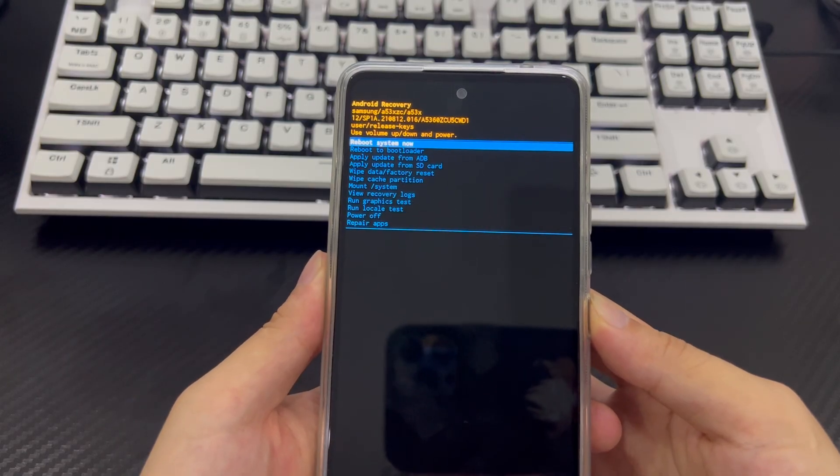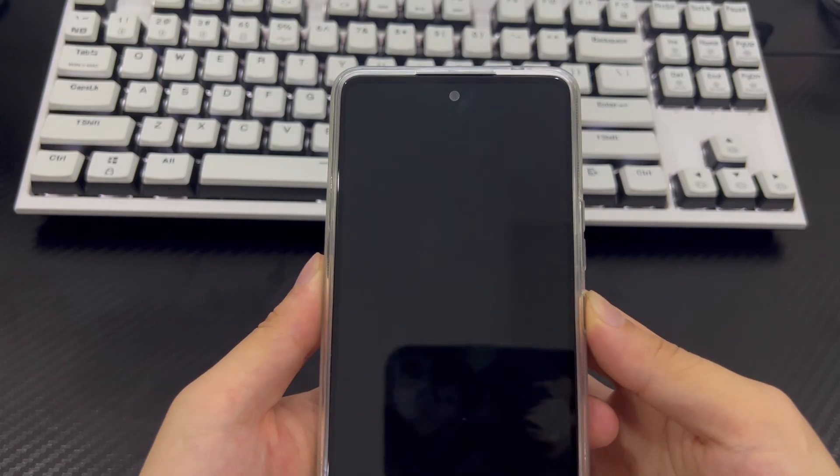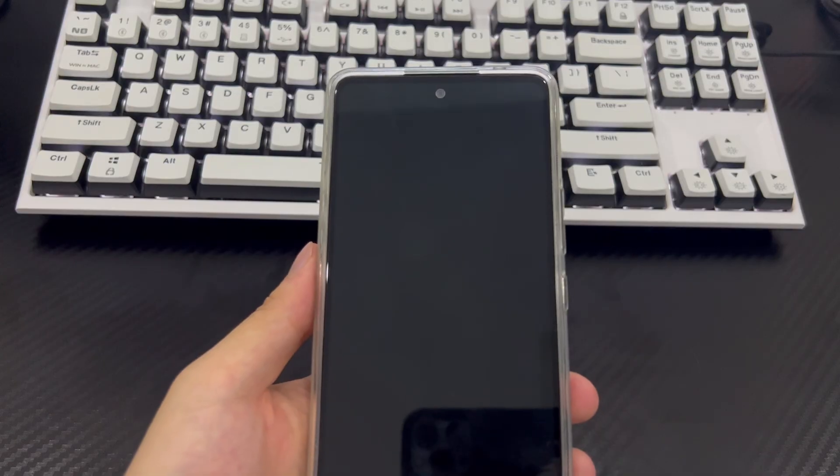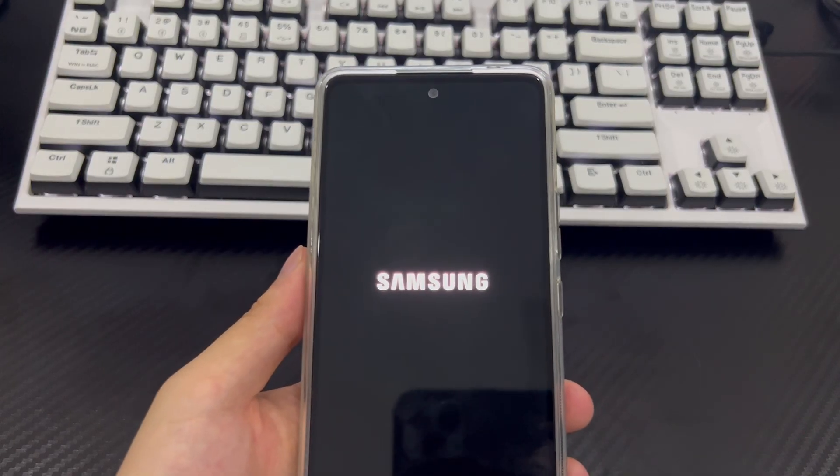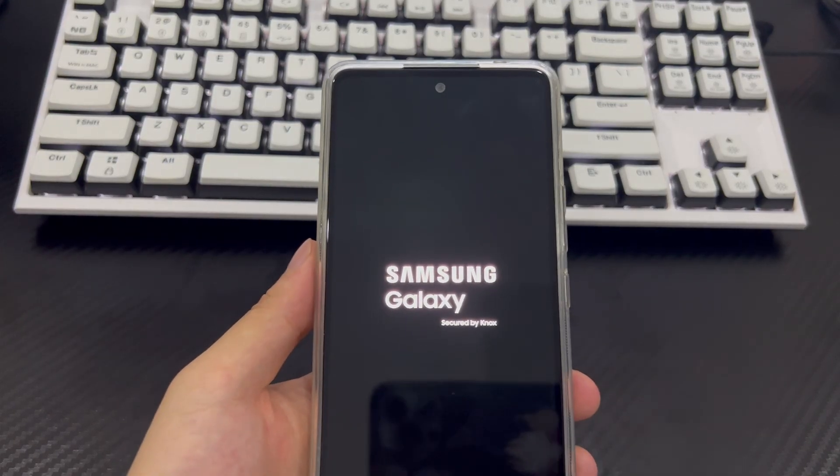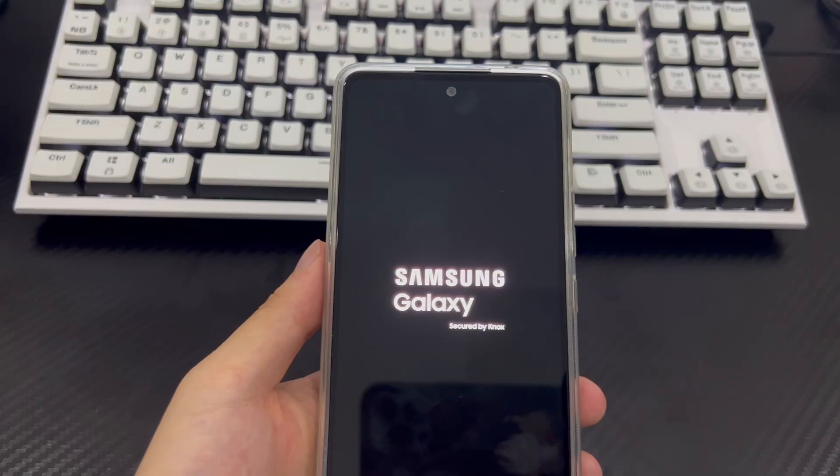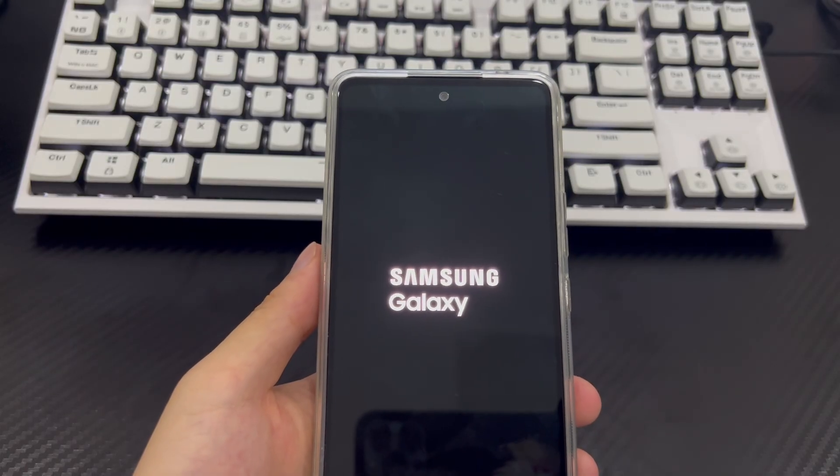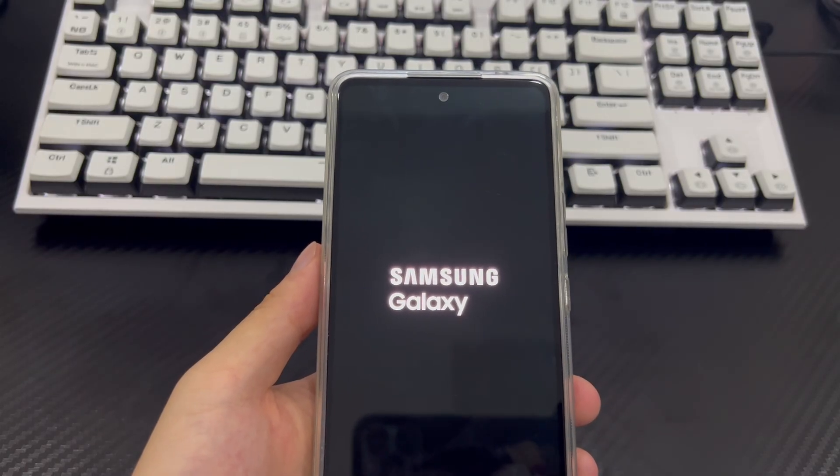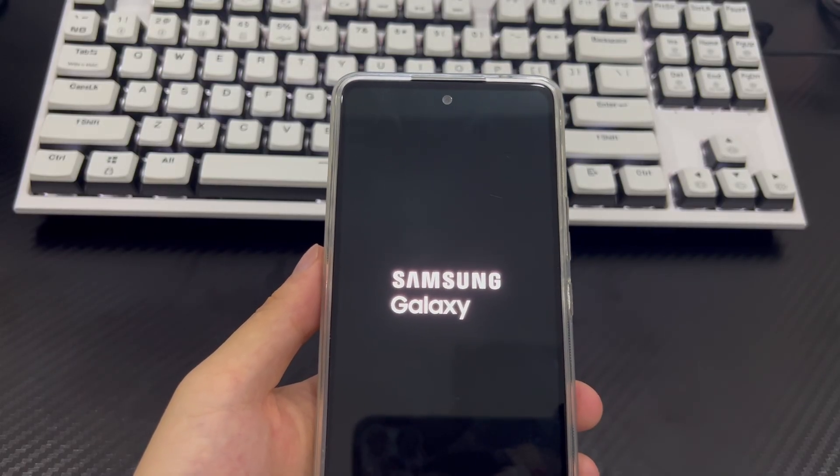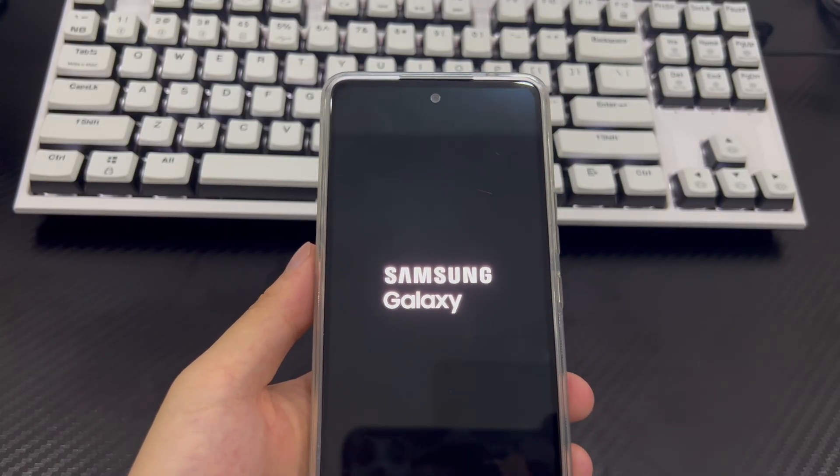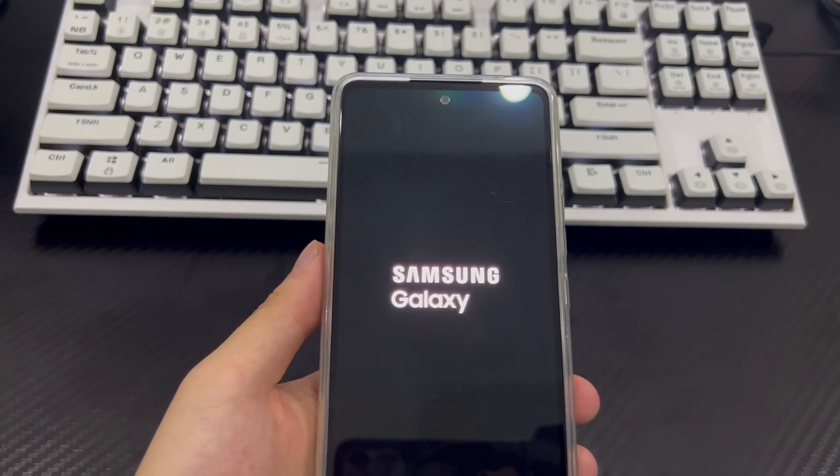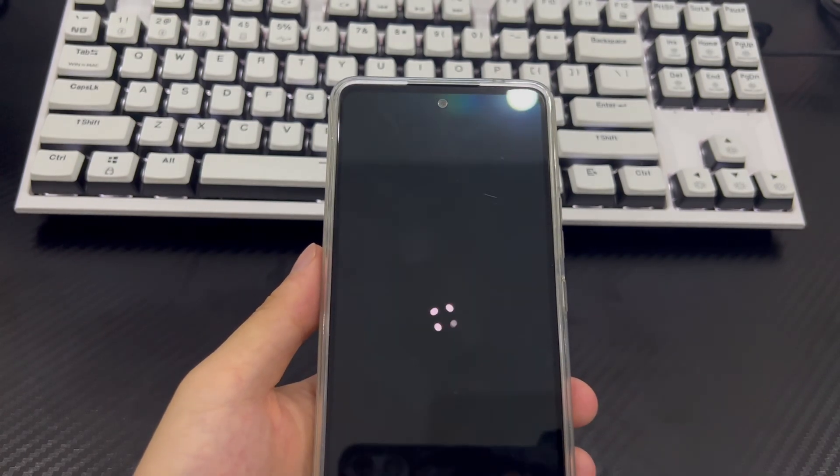After that, use the power button to select the reboot system now option. Finally, your Android phone will turn back on and you will need to follow the on-screen prompts to complete the setup. Once everything is done, use your phone normally and check if the problem of Android phone frozen on the Verizon screen is solved.